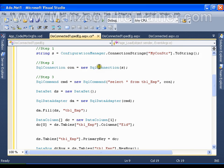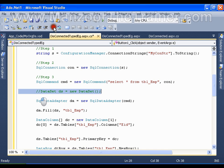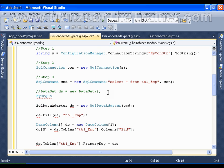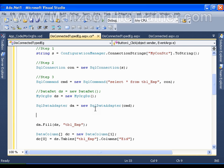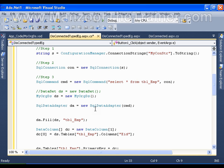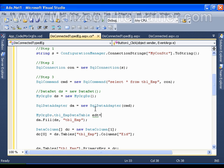When using a typed dataset, I'm not going to create a generic DataSet object. Instead, I'm going to create an object of MyOrganizationDataSet: 'MyOrganizationDS ds = new MyOrganizationDS()'. Then, when I want to fill the dataset with a data table, I'll create an object of the Employee data table: 'MyOrganizationDS.TblEmployeeDataTable edt = new EmployeeDataTable()'.